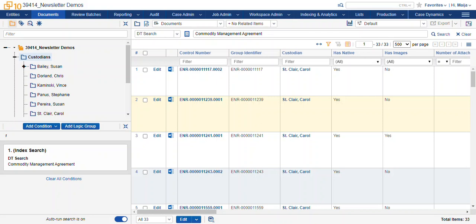In this case, I've made a search for commodity management agreement and I'm interested in how these documents were discussed or transmitted in the company.